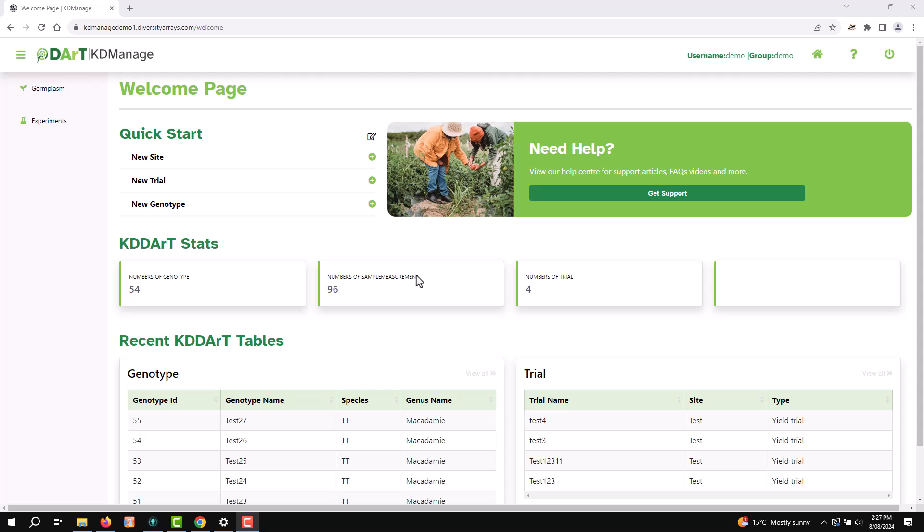Welcome to another KDDart tutorial. In this video, we'll show you how to upload a layout of your trials using KDDart's KDManage module. Let's get started.